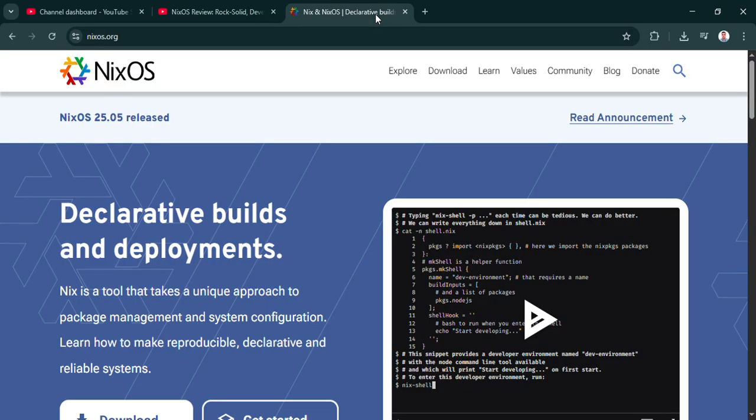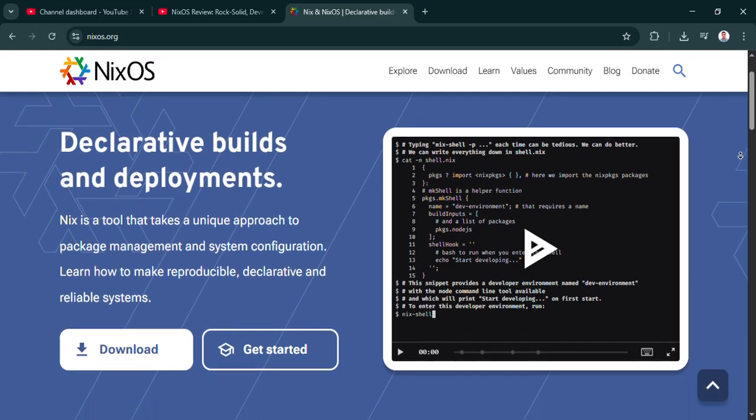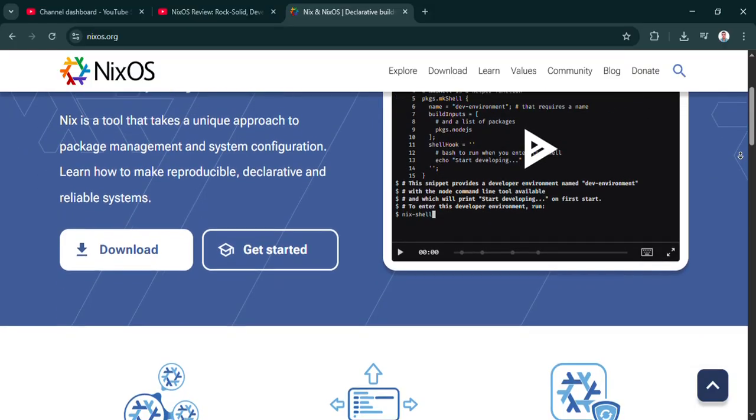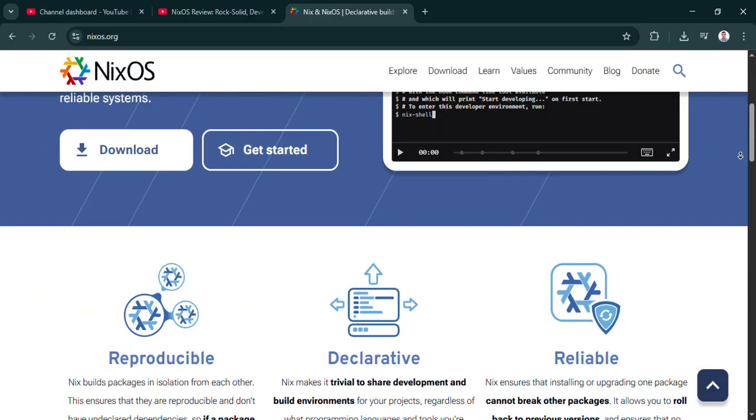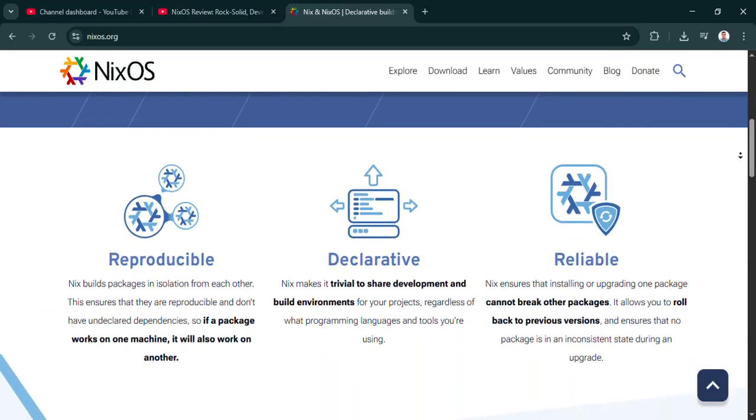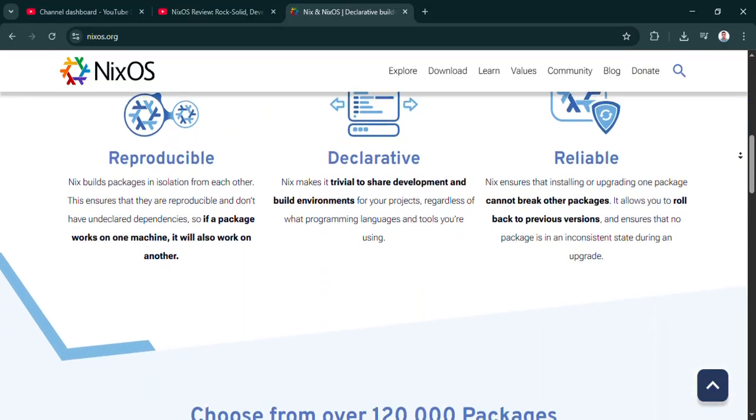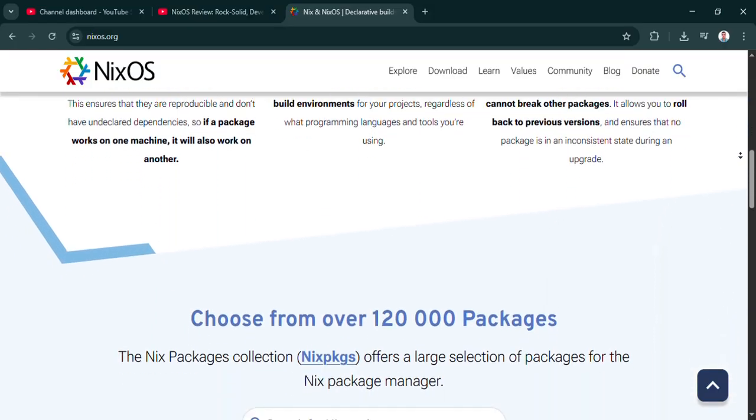Makes sense. So to sum it up, NixOS offers this incredibly potent, stable, reproducible platform. It's fantastic. But it demands a real shift in how you think about and manage your system. It rewards that effort, definitely, but you need to be ready for it.